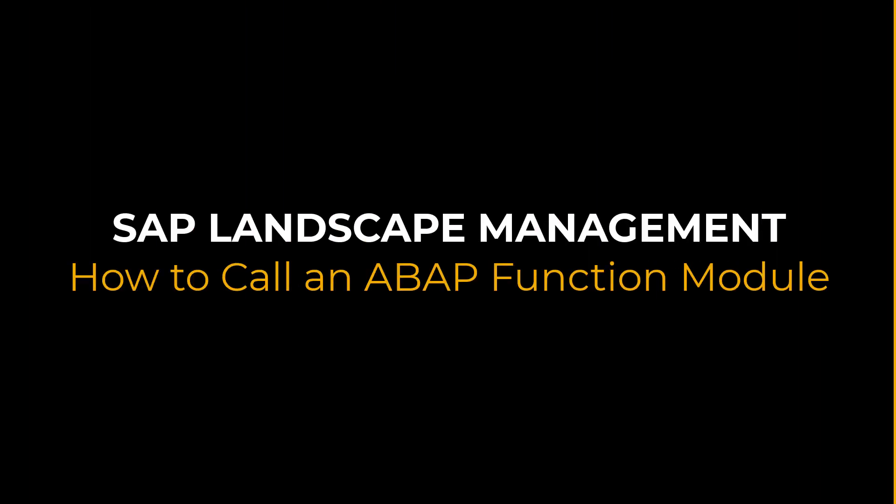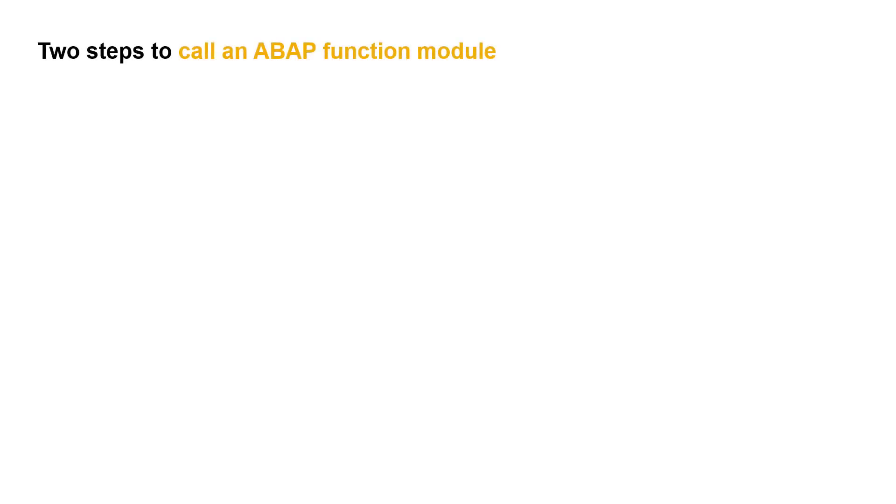Hi everyone and welcome to this e-learning video explaining how to call an ABAP function module with SAP Landscape Management. For this, you need to complete two steps.